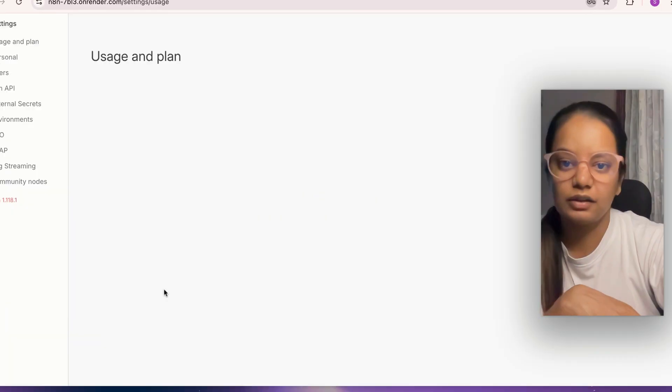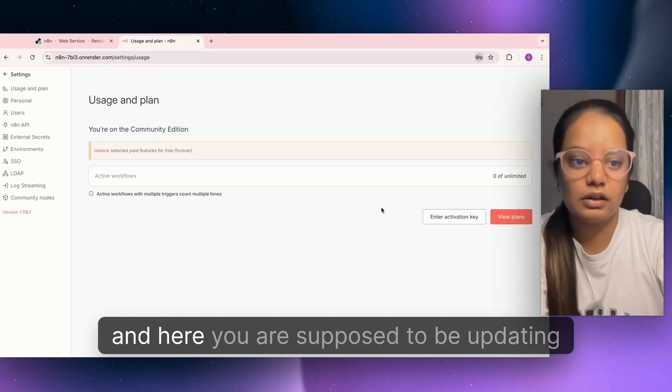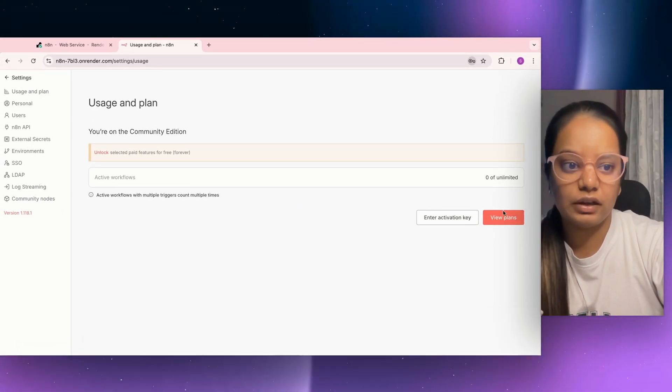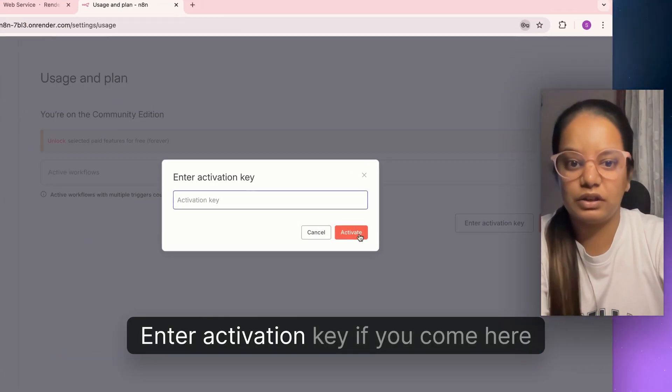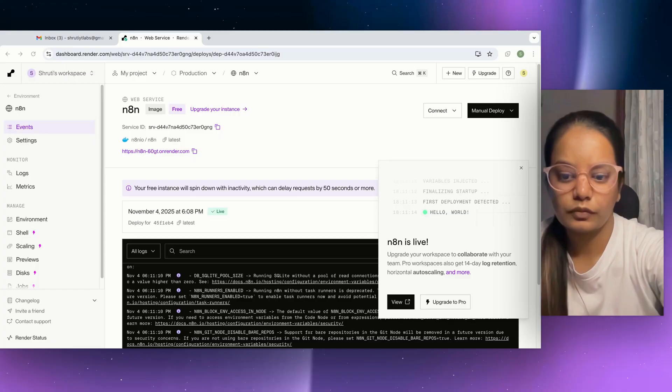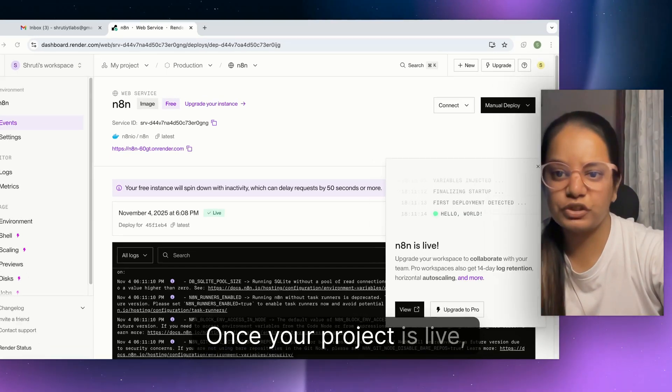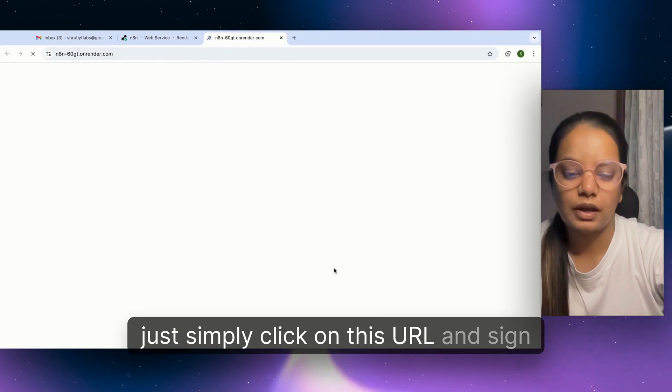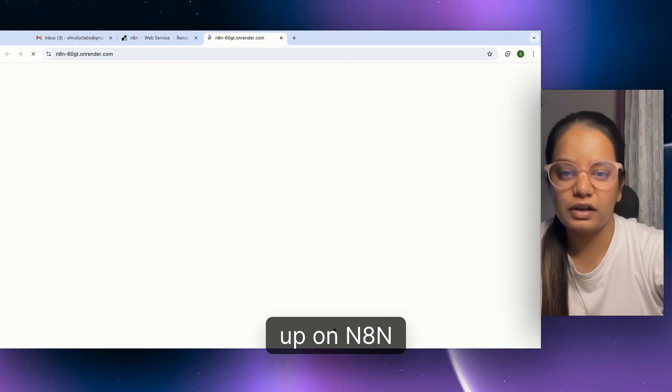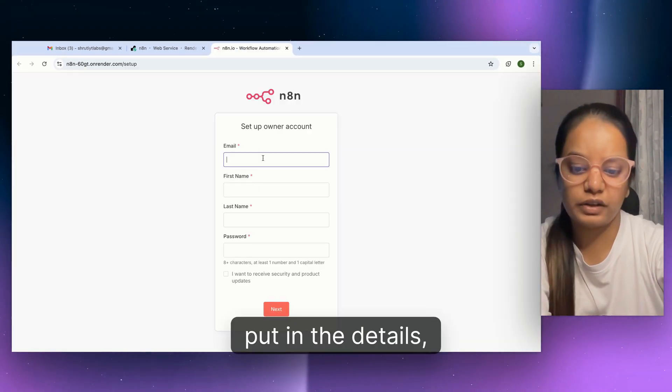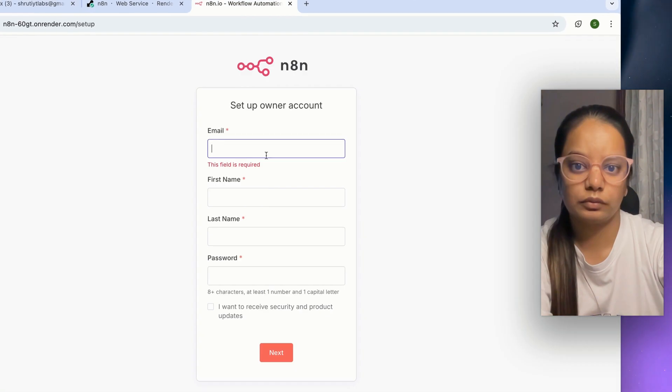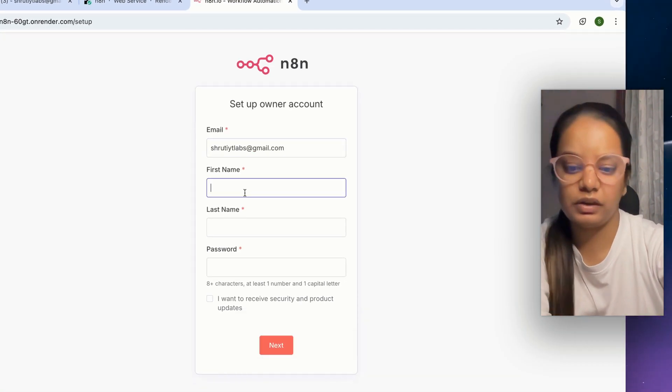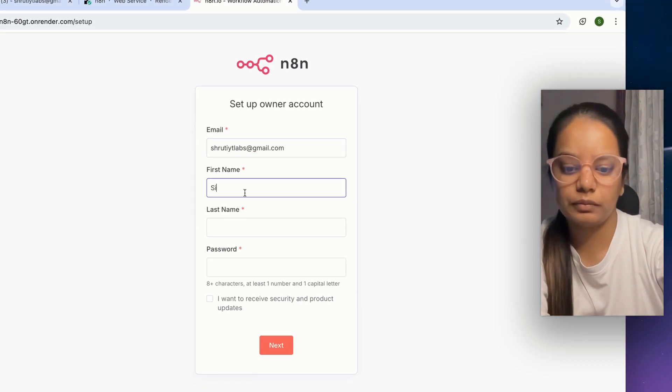You can fill in the details or click on skip. From here, click on this icon and click on settings. Here you're supposed to be updating enter activation key.